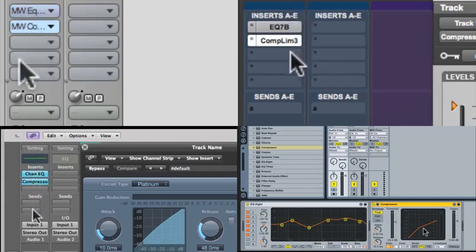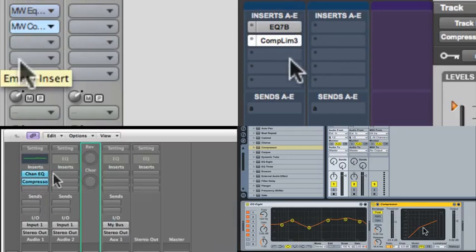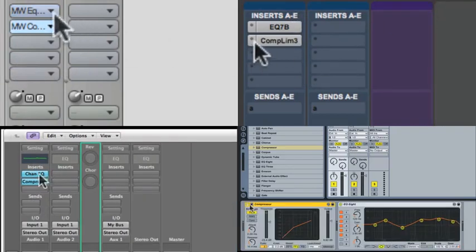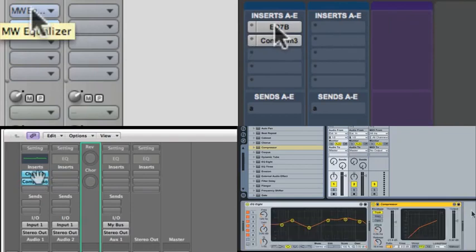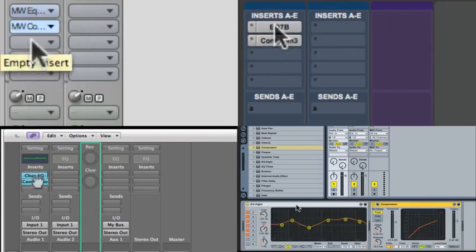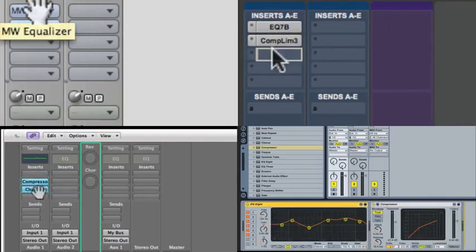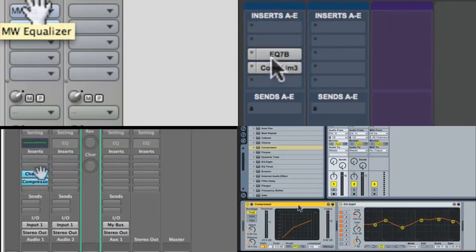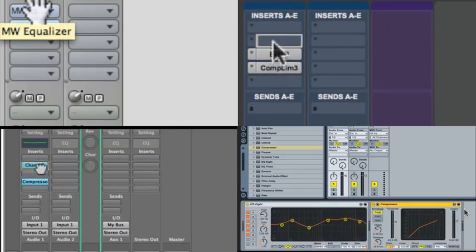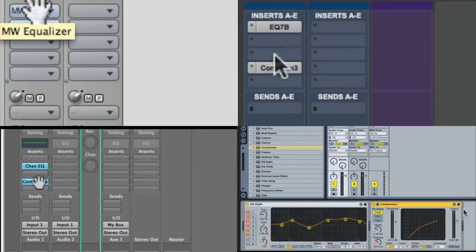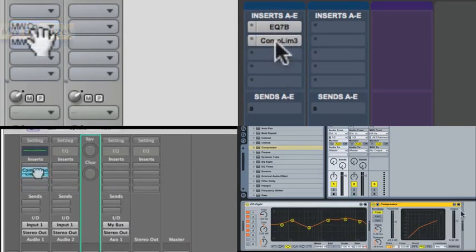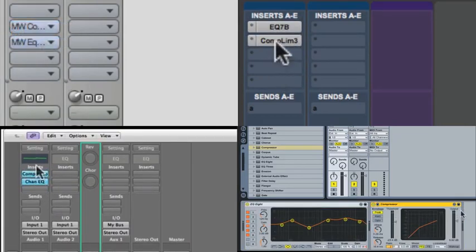When you have plugins in a track or have inserts in a track, it can be useful to change their order. So you need to know how to move plugins up and down within a channel. This will often involve some sort of modifier key, like Ctrl, Shift, Option, or Command, and dragging it down to another location.